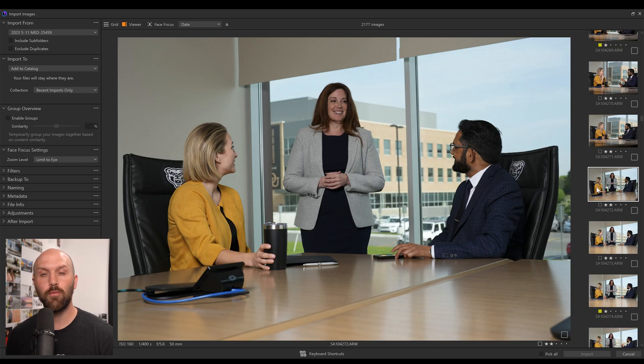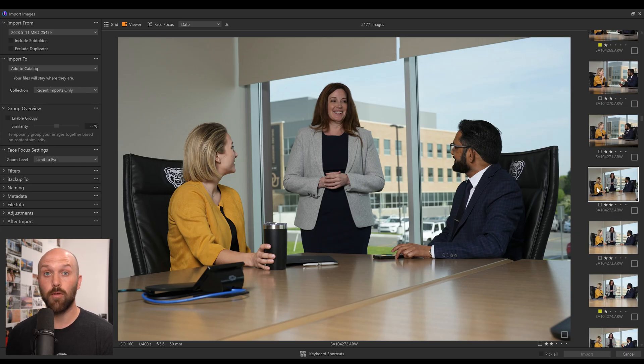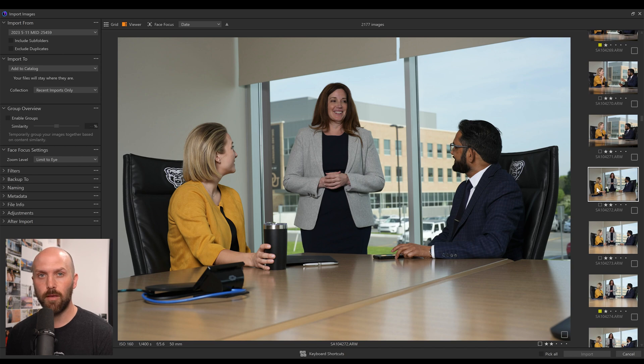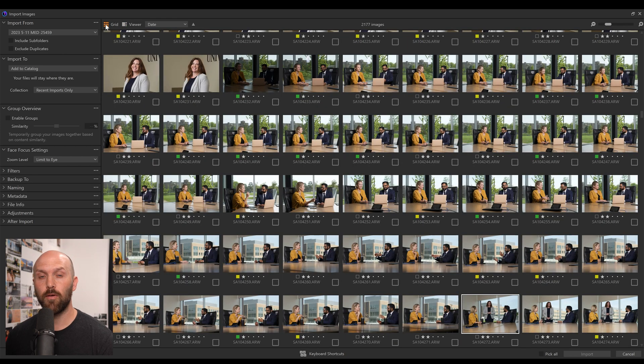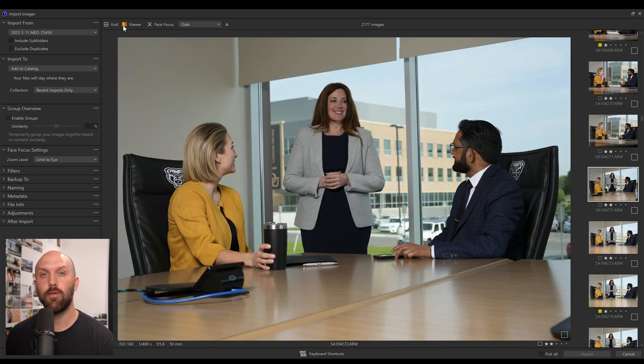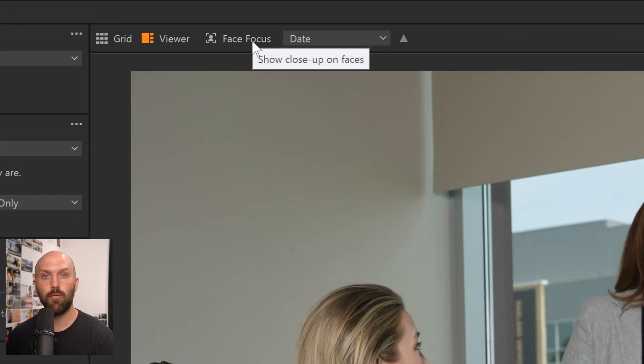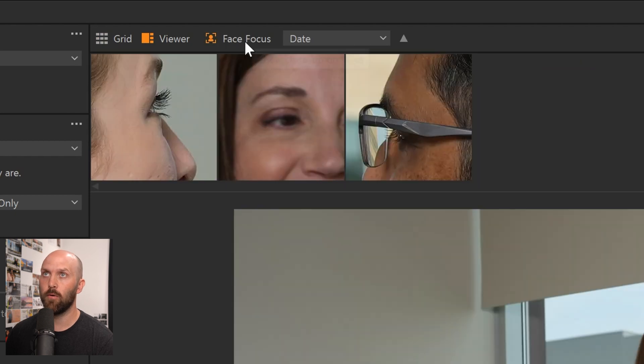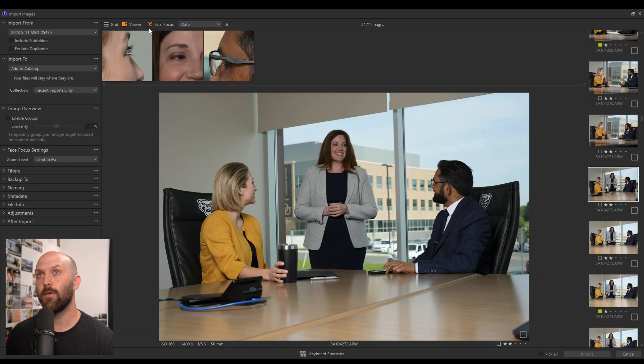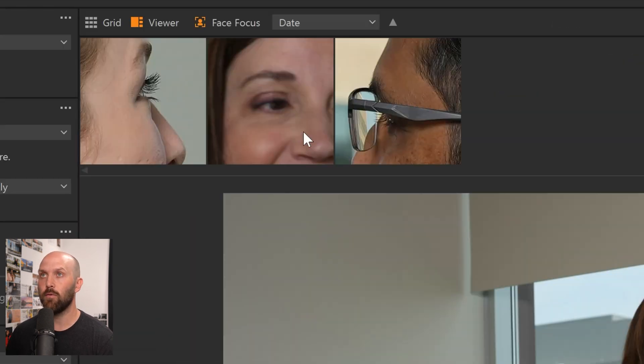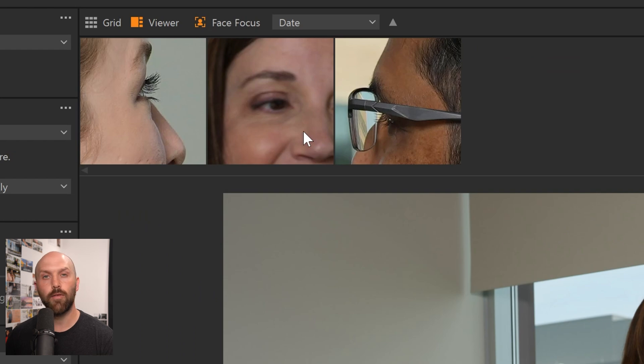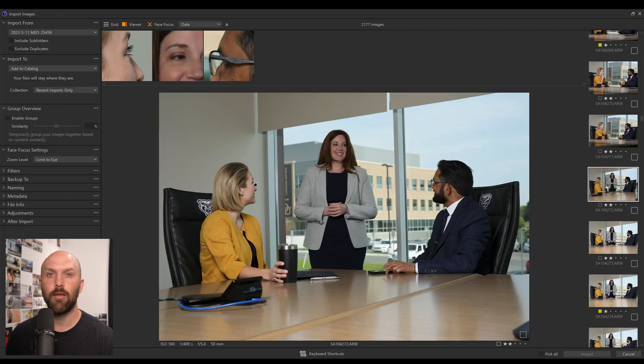The first new addition is a feature called Face Focus, which is available in the Import and Cull menu. You won't see this in the Grid menu, instead you'll have to use the Viewer menu, where you'll get a large view of single images, and at the top right next to it is Face Focus. And now when you click Face Focus, you will get a secondary viewer, a little small window of every single person in the image's eye.